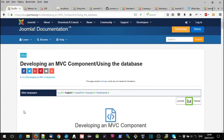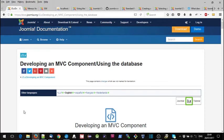Hello there, this is one of a series of videos accompanying the Joomla tutorial developing an MVC component. In this step we're going to be using the database, so we're actually going to start using the database for our own component, which is going to be useful if you are developing a component.